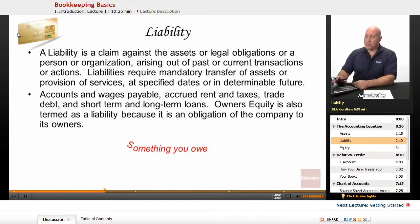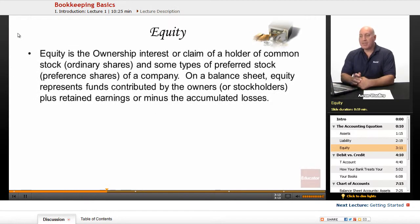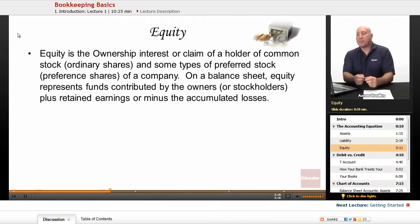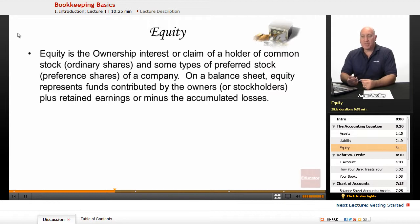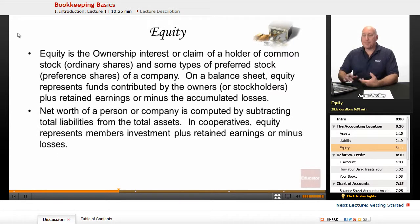Accounts payable, wages payable, accrued rent and taxes — these are all liabilities. Trade debt, short-term or long-term loans. Owner's equity is also termed as a liability because it's an obligation that the company has to its owners. Equity is the ownership or interest or claim of a holder of common stock, ordinary shares, and some types of preferred stock of a company. On a balance sheet, equity represents funds contributed by the owners or stockholders plus retained earnings or minus accumulated losses.